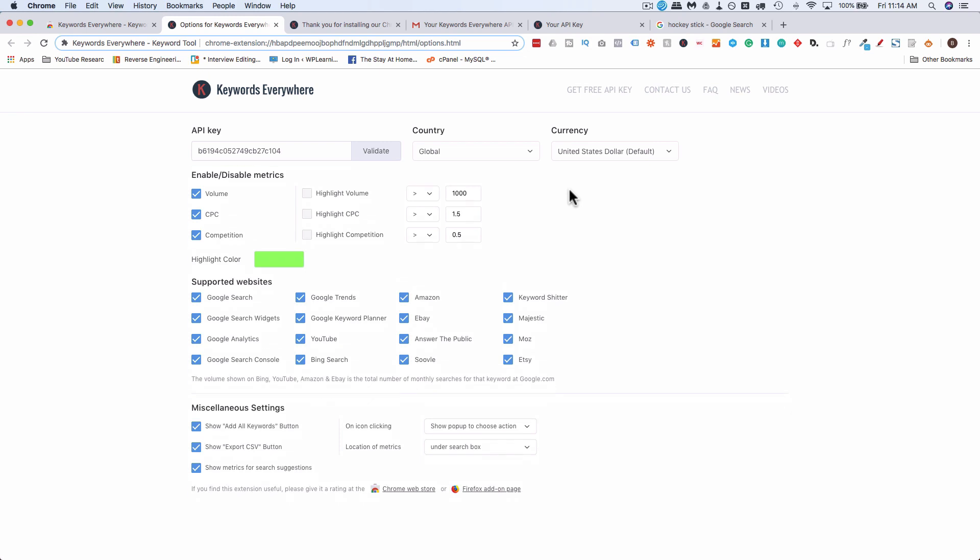And the reason they have API keys is because there are some individuals in the past who had abused the system and just send automated requests to it and just bombard their servers and they basically ruined it for everybody. So now you have to have API keys. So if they find that somebody is sending automated requests they can just shut down the one API key and problem solved.